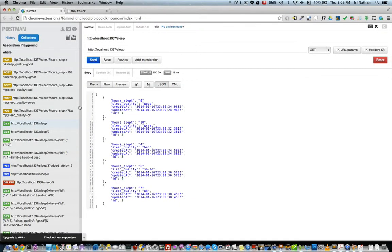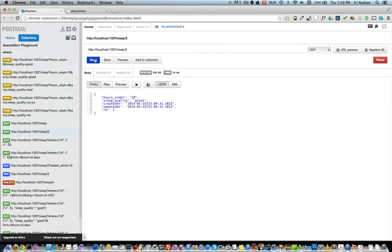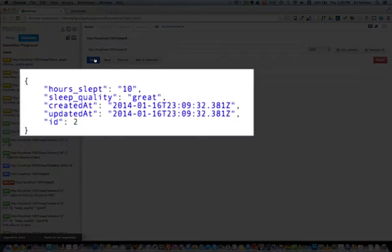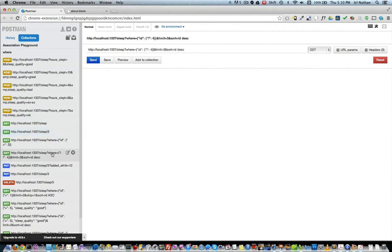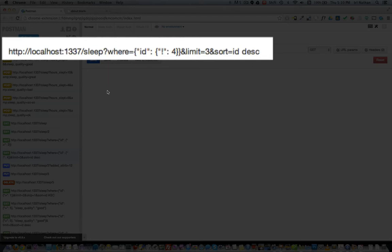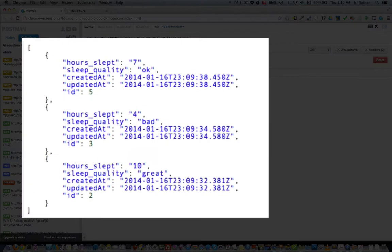Next, let's make a GET request to the path /sleep/2. The API returns a single instance of the model with an ID of two. Finally, let's try a request with some criteria. We'll look for any model instances with an ID not equal to four, limited to three model instances and in descending order. After making the request, the API returns three instances of the model in descending order.